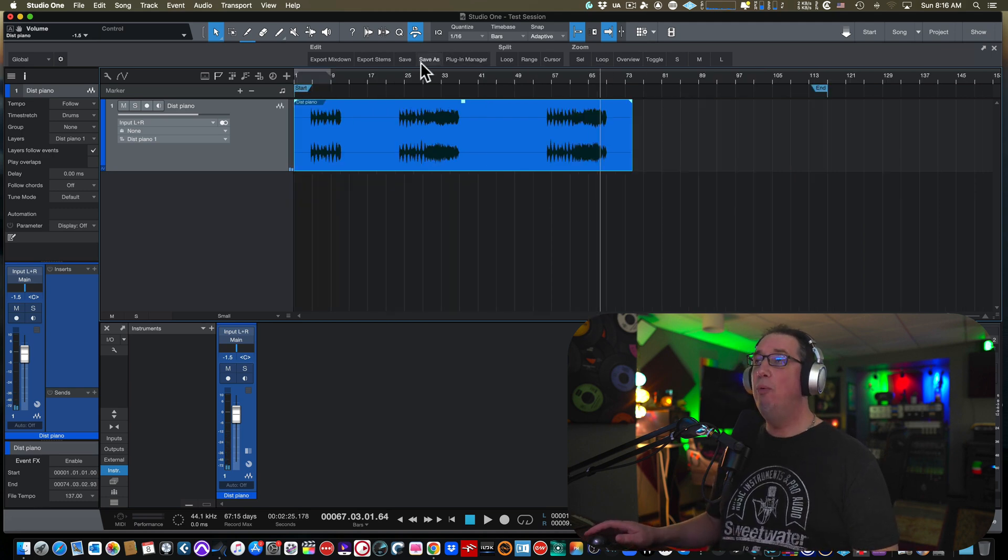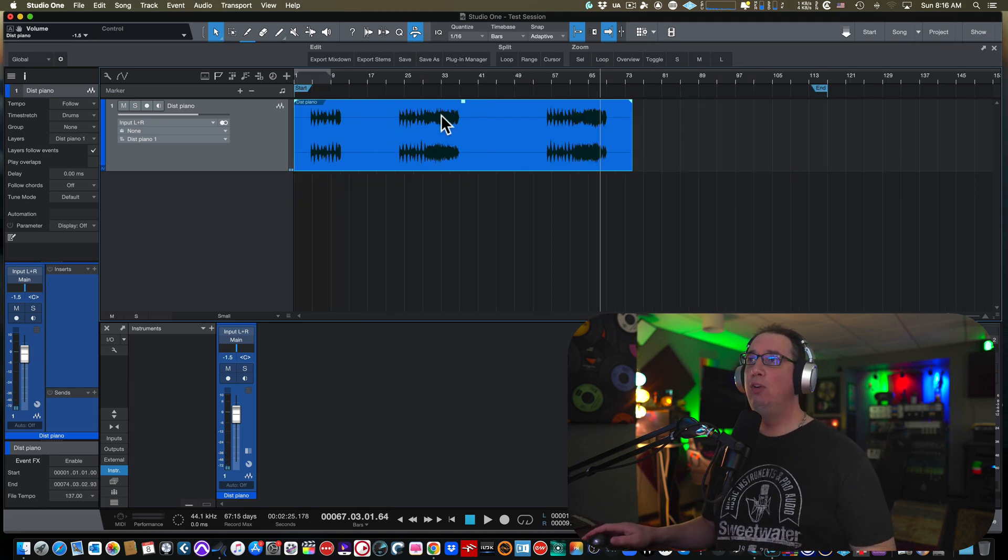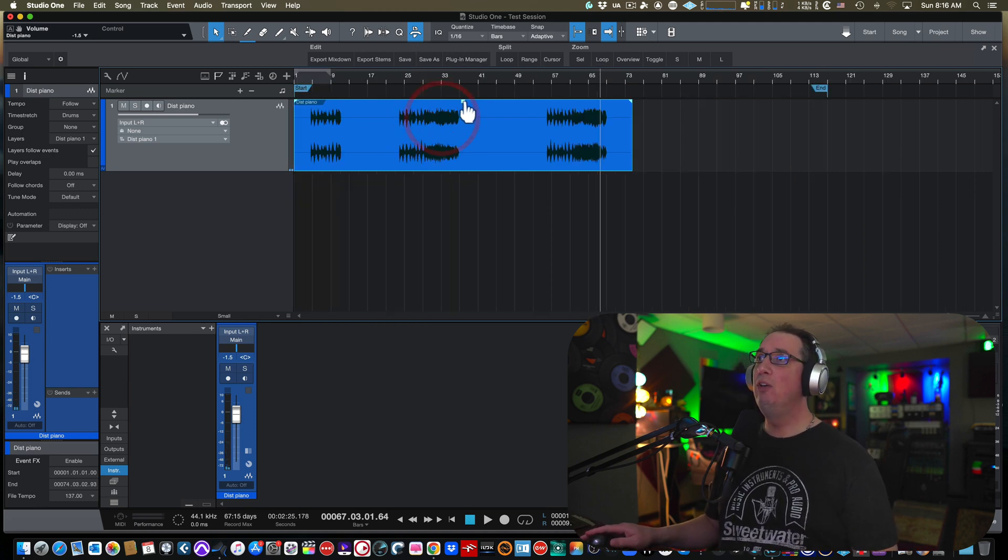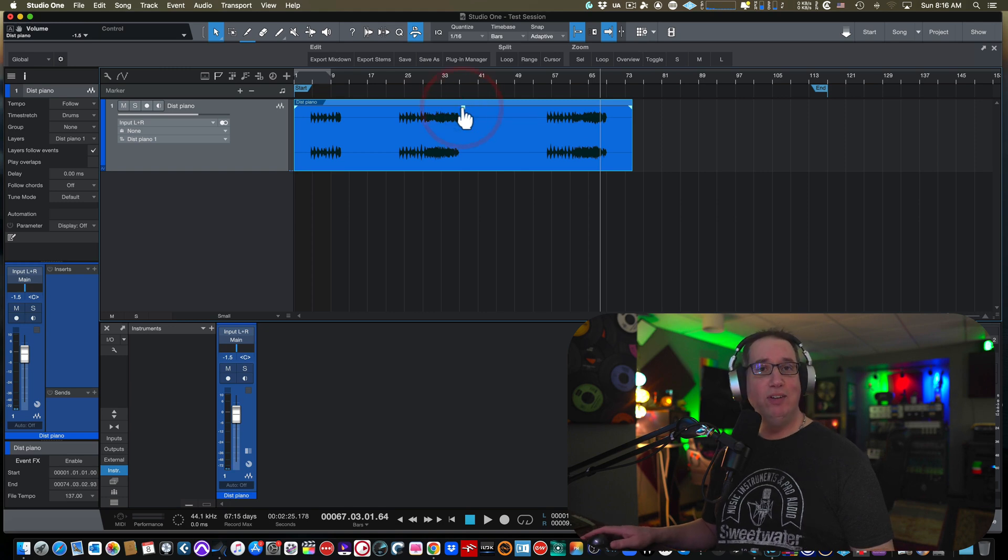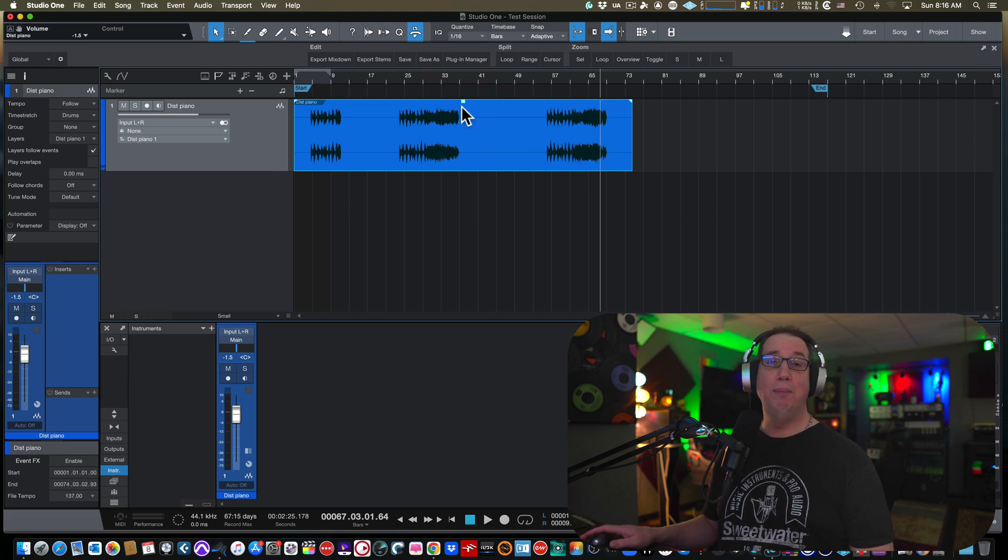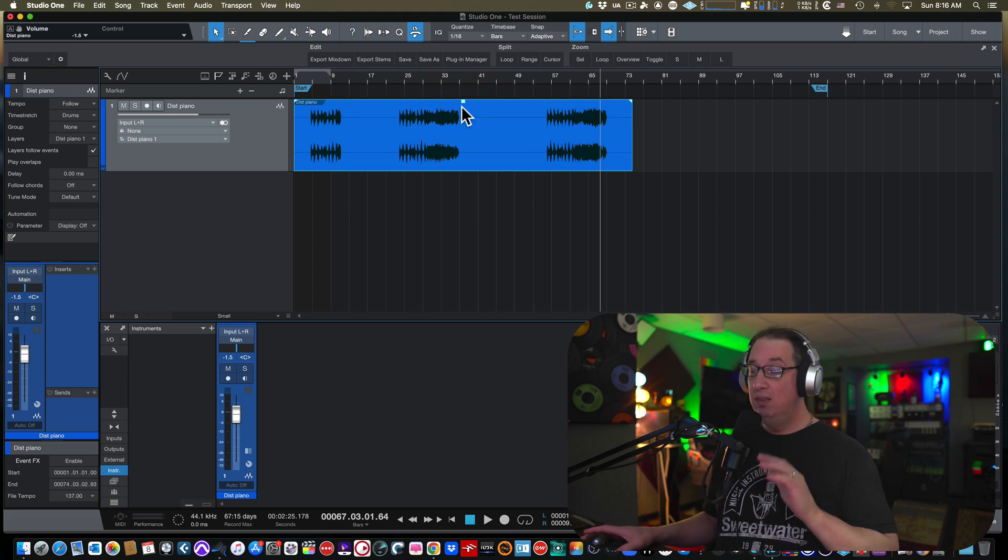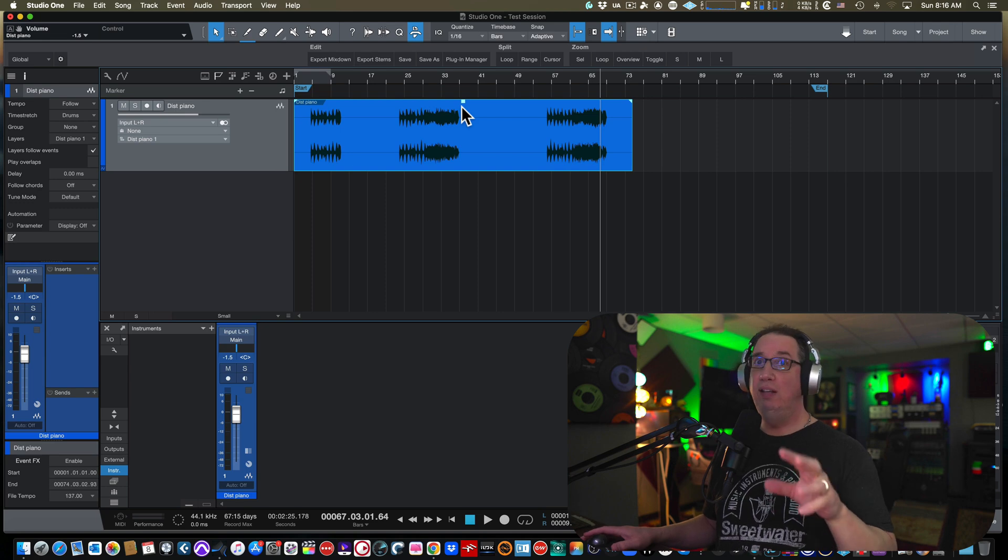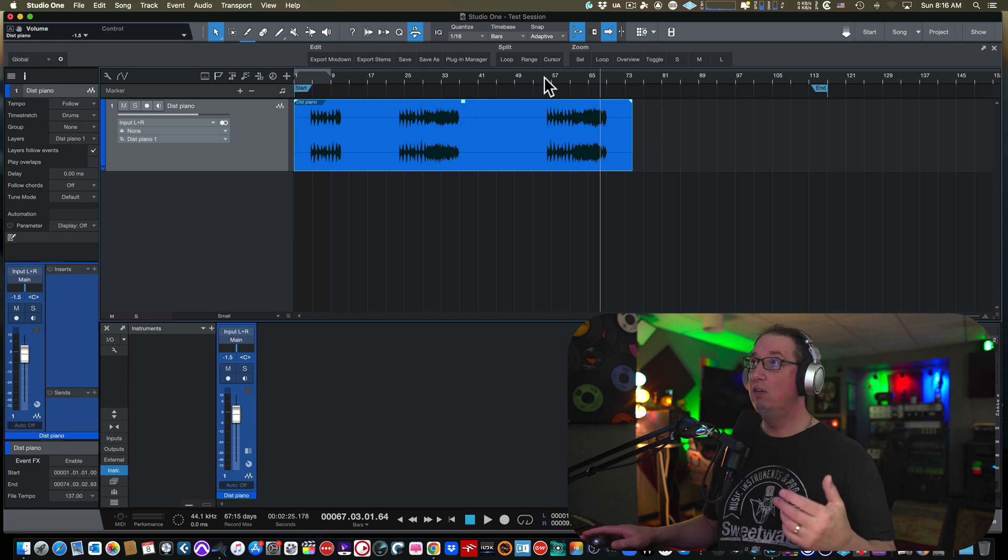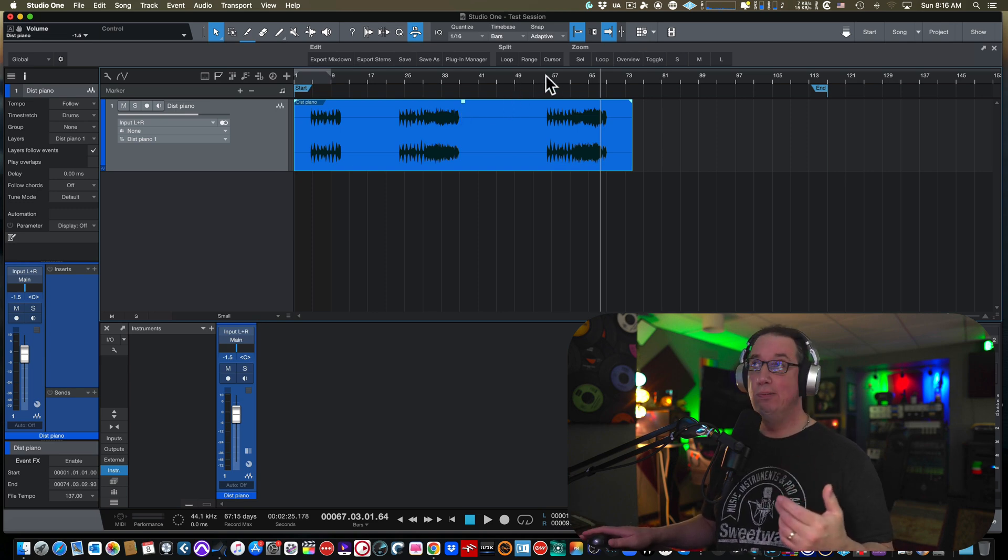So how do you fix that? Well, some people think you could just come up here and you could just take clip gain and turn it down and that's gonna fix the problem. That doesn't fix the problem. Once the digital clipping is baked into the audio, you're kind of screwed.